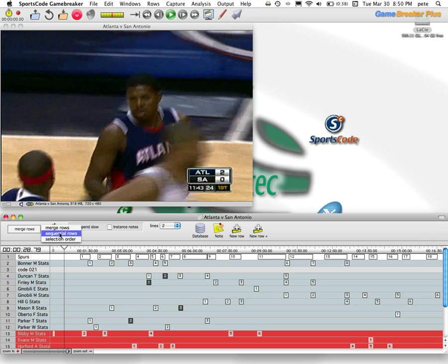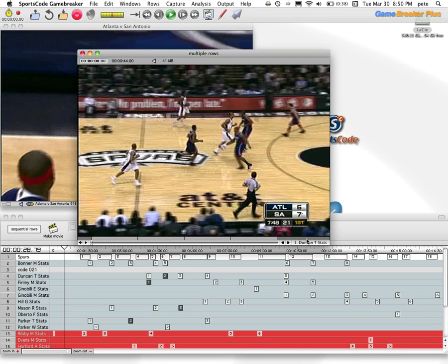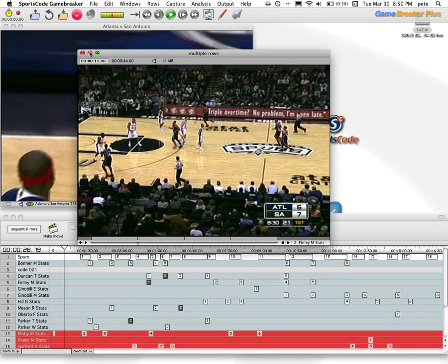The next option is Sequential Rows, which simply goes by the number of your rows. So the first one, though it's not first in the game, that will appear will be Dunkin' stats — as you can see, it is Dunkin'.